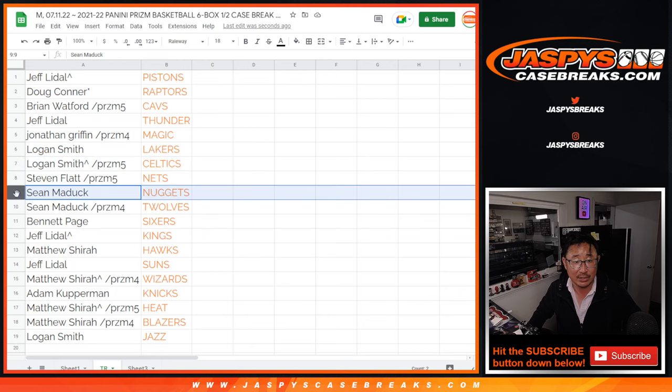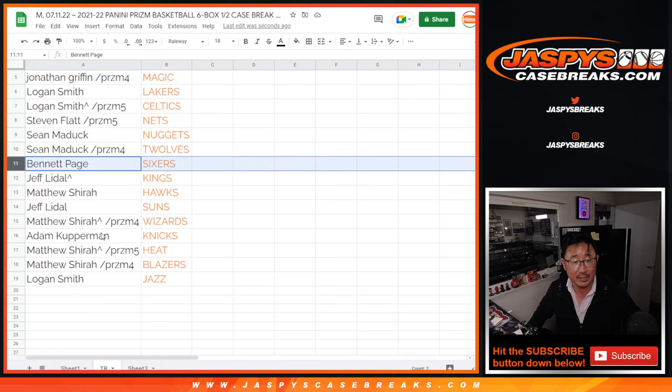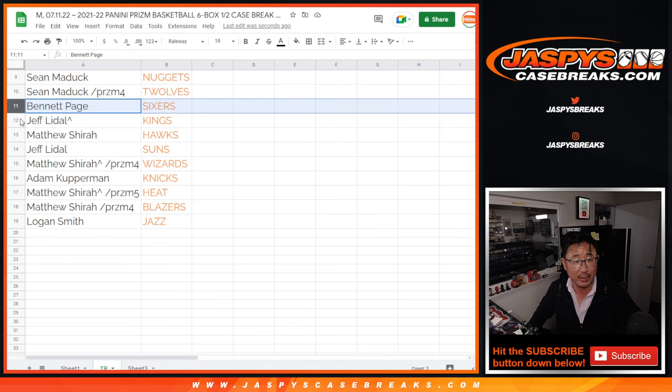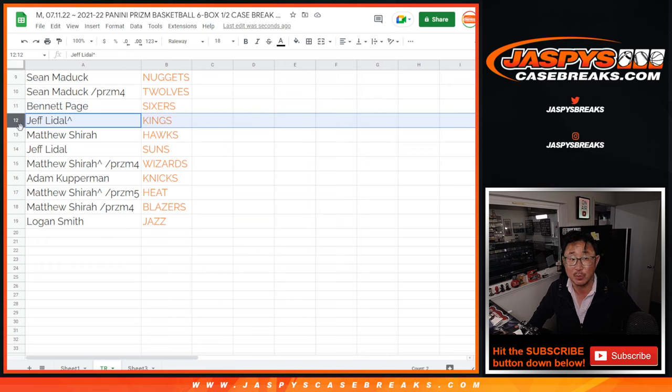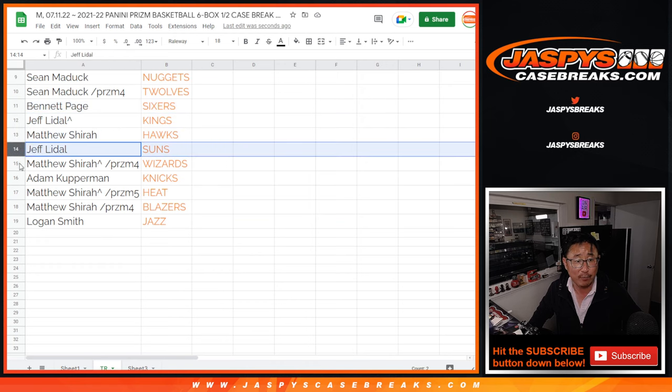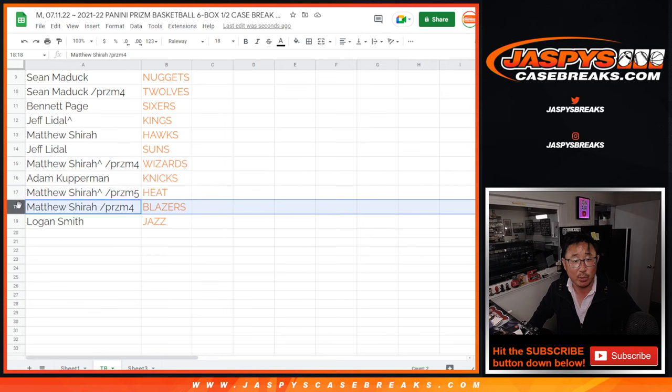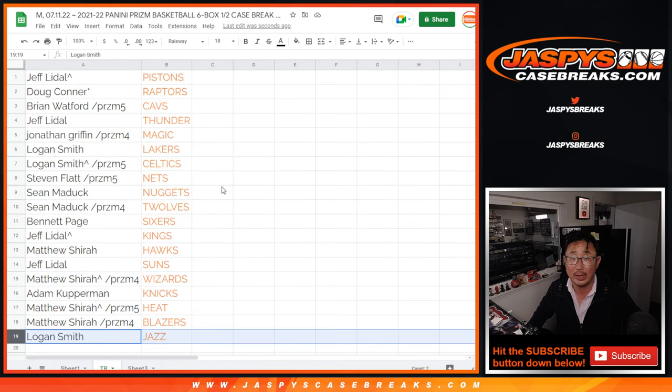Stephen with the Nets. Sean with the Nuggets and the T-Wolves. Bennett with the Sixers. Jeff with the Kings. That's with the spot that you won. The extra spot. Matthew with the Hawks. Jeff with the Suns. Matthew with the Wizards. Adam with the Knicks. Matthew with the Heat and Blazers. And Logan with the Jazz.